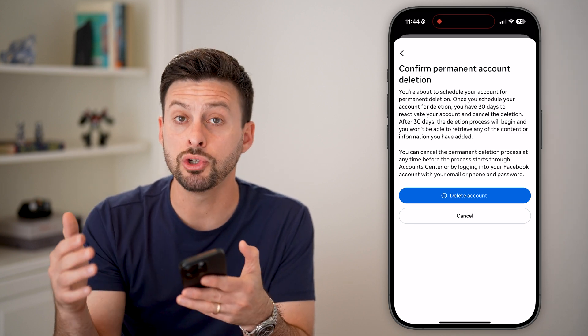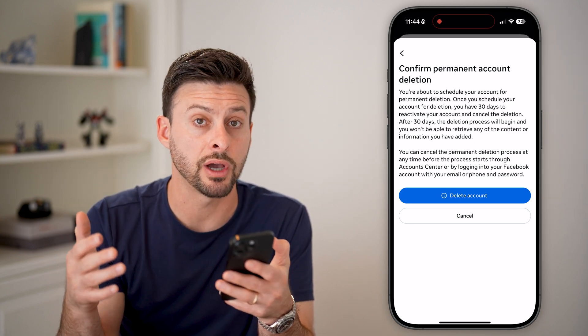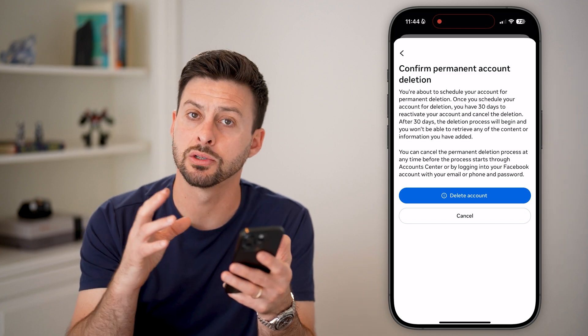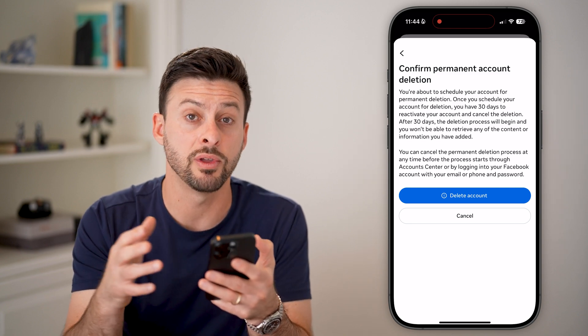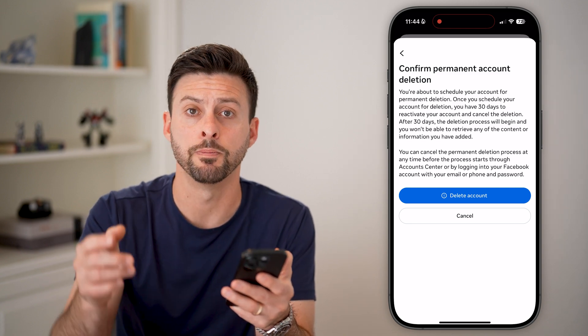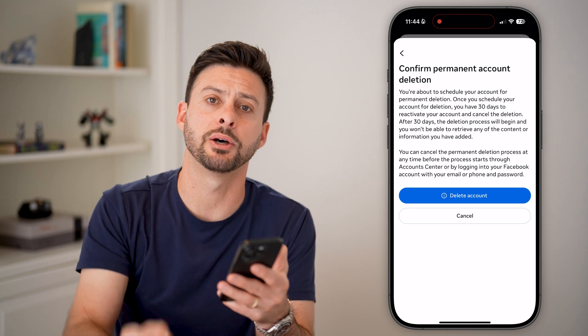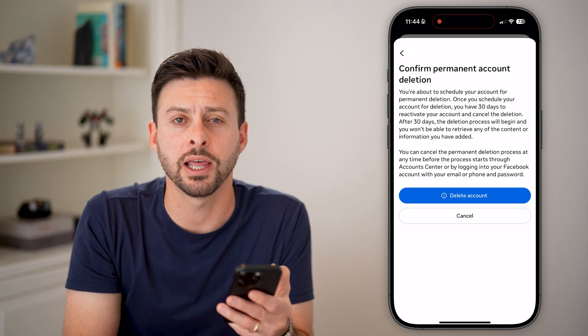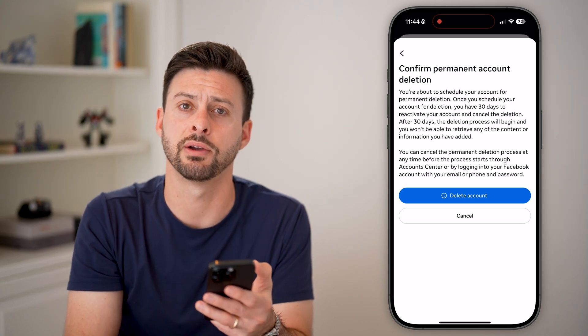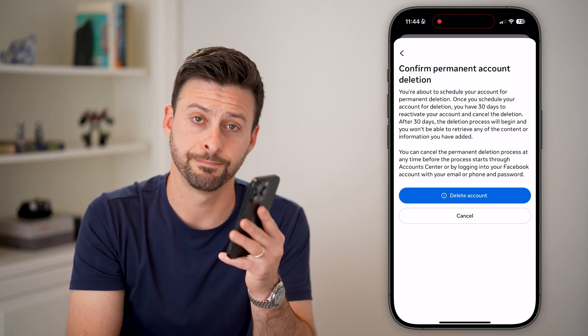If you do decide to recover or get your account back, all you need to do is log into your account within those 30 days and you're good to go. I hope this helps — if it did, hit the like button down below and leave a comment if you have any questions. Thanks guys.